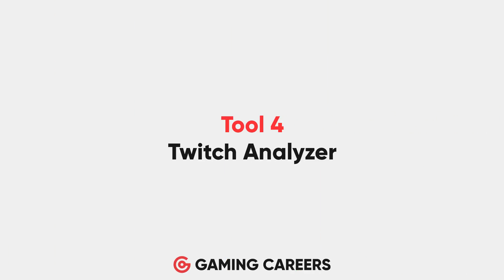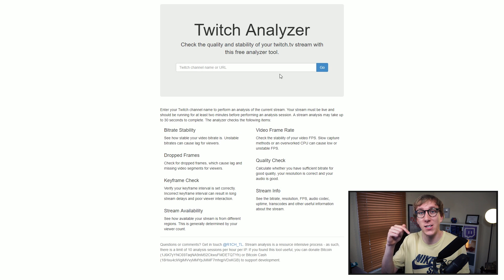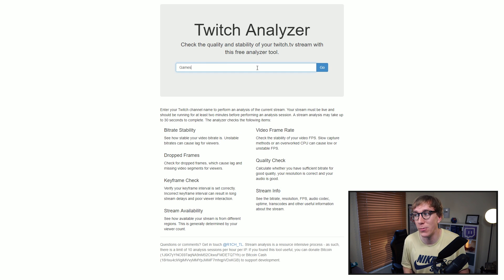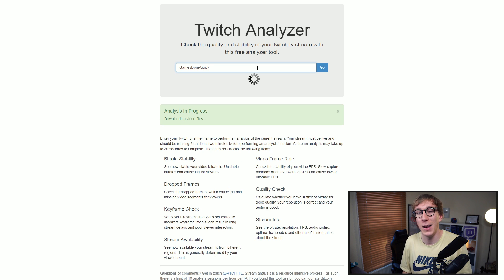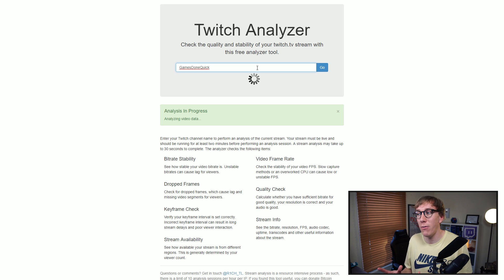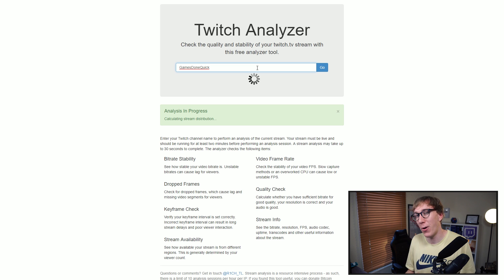The final tool not only helps us analyse our own streams but also anyone else who is live streaming on Twitch. This one has also been developed by Rich and it's called Twitch Analyzer. It's super simple to use — just head to the link in the description and type in the name of any streamer that is currently live on Twitch. It could be yourself, a friend, or even one of the biggest streamers you're interested in seeing exactly what bit rates, frame rates and settings they're streaming at.